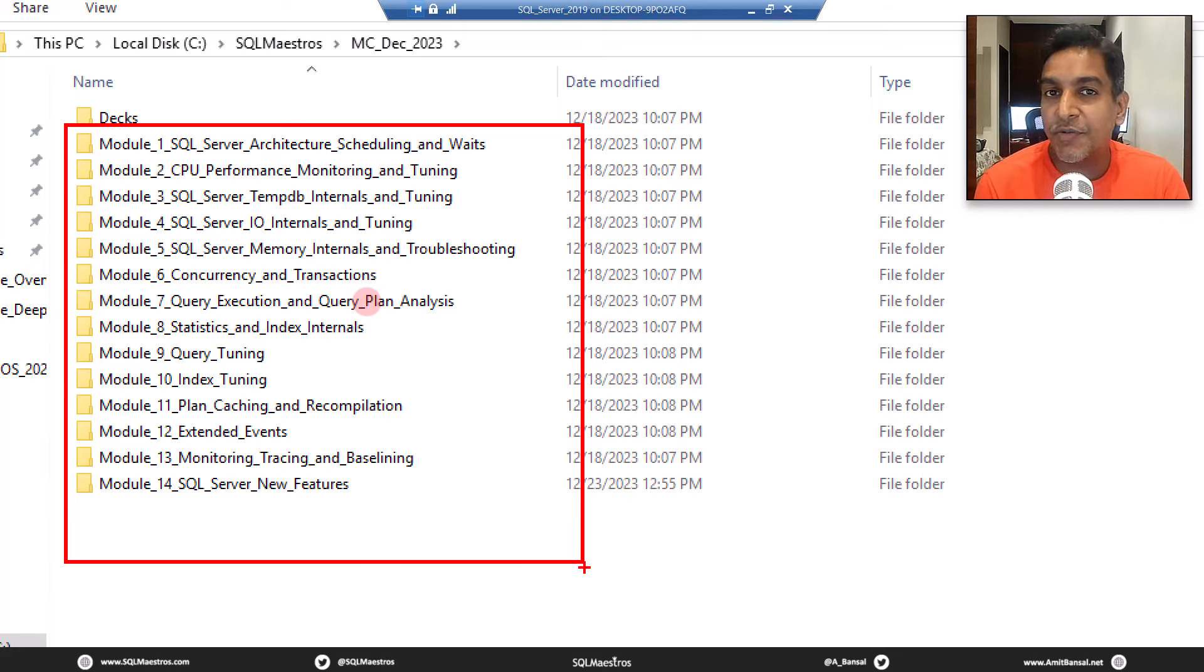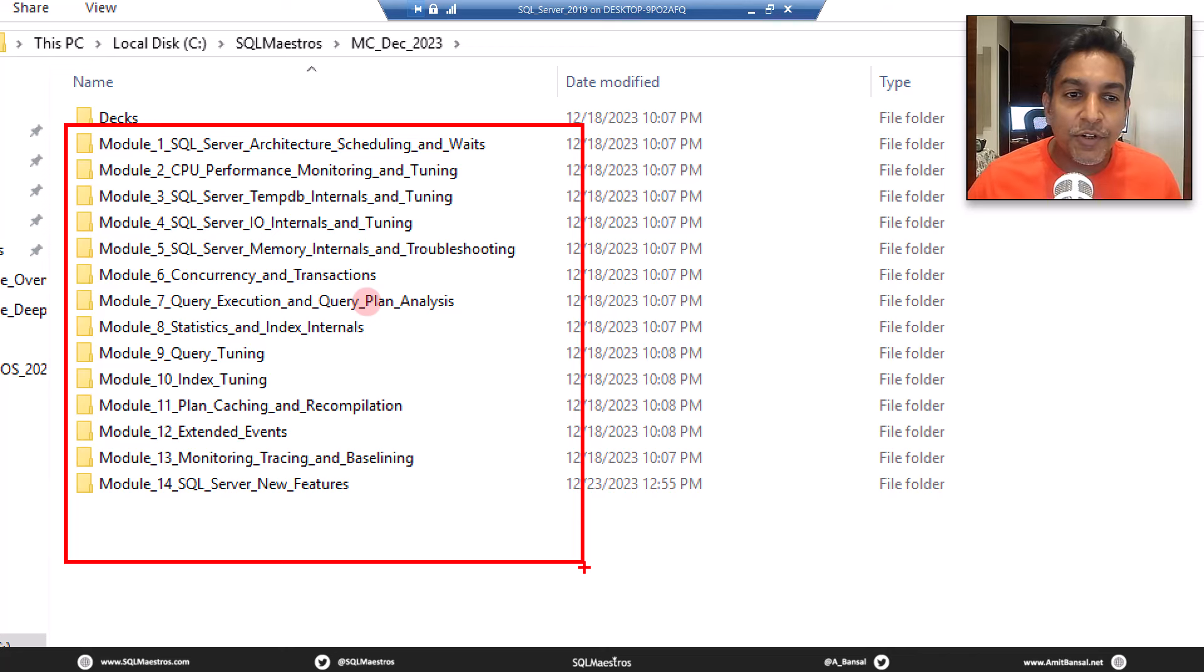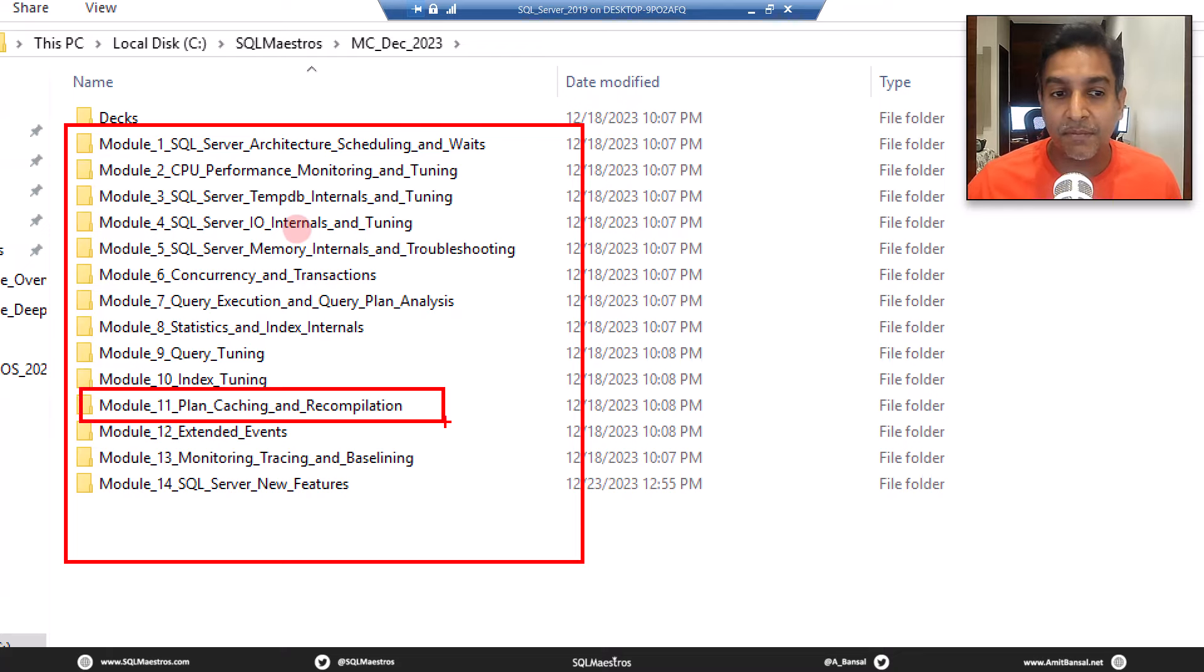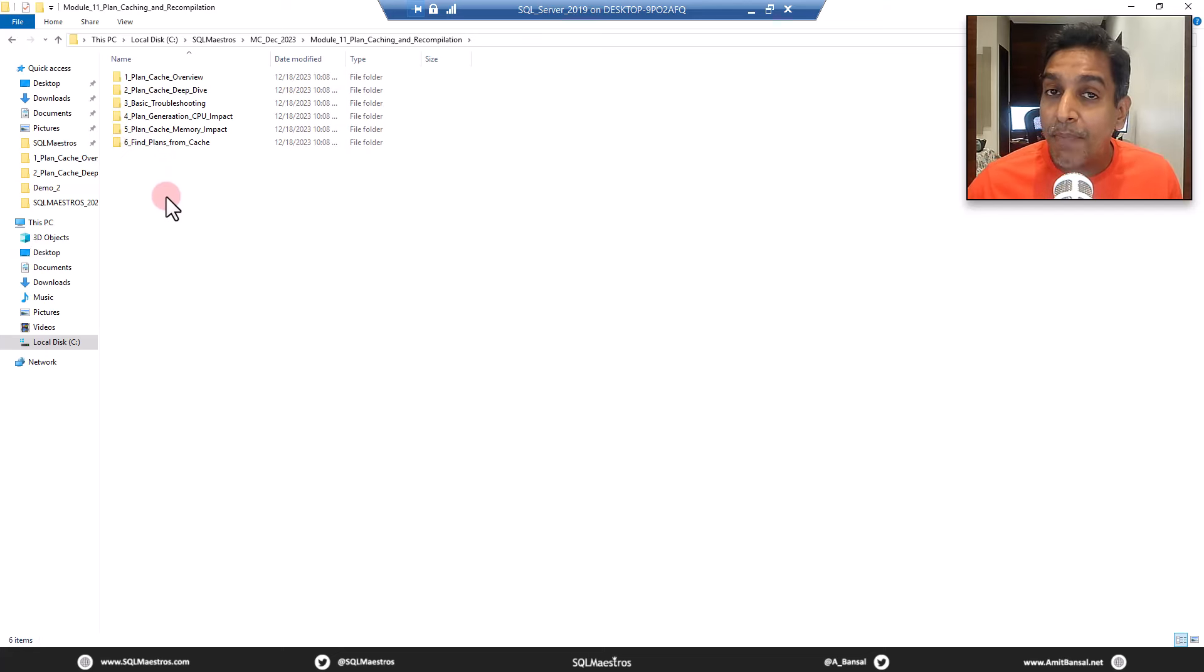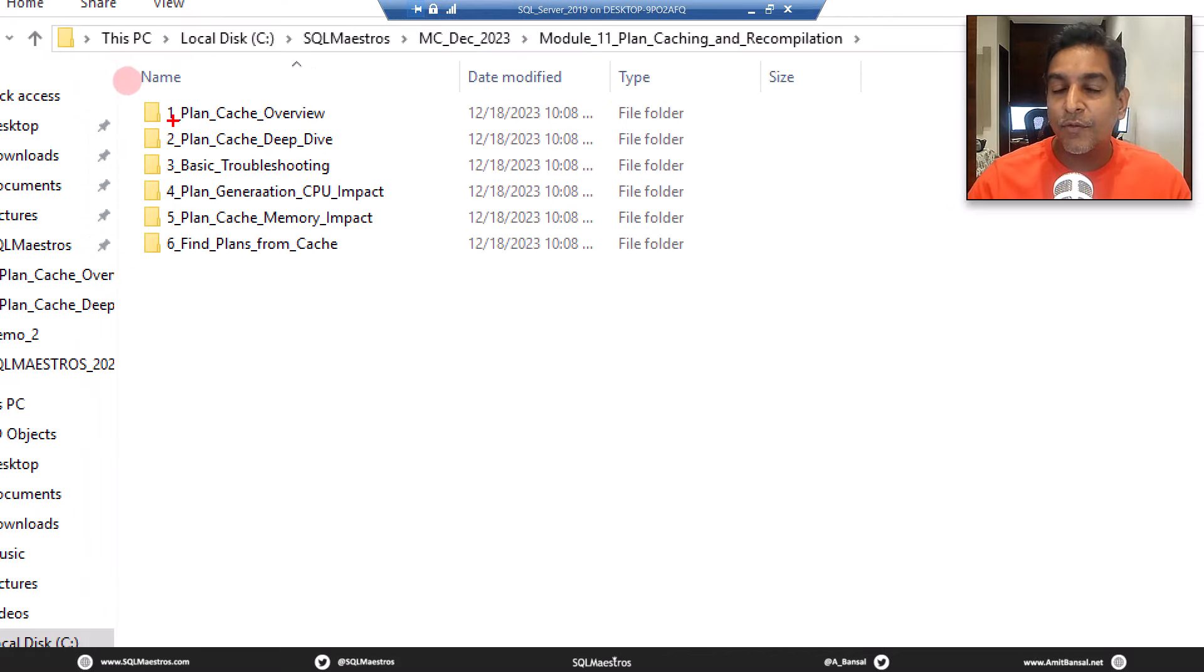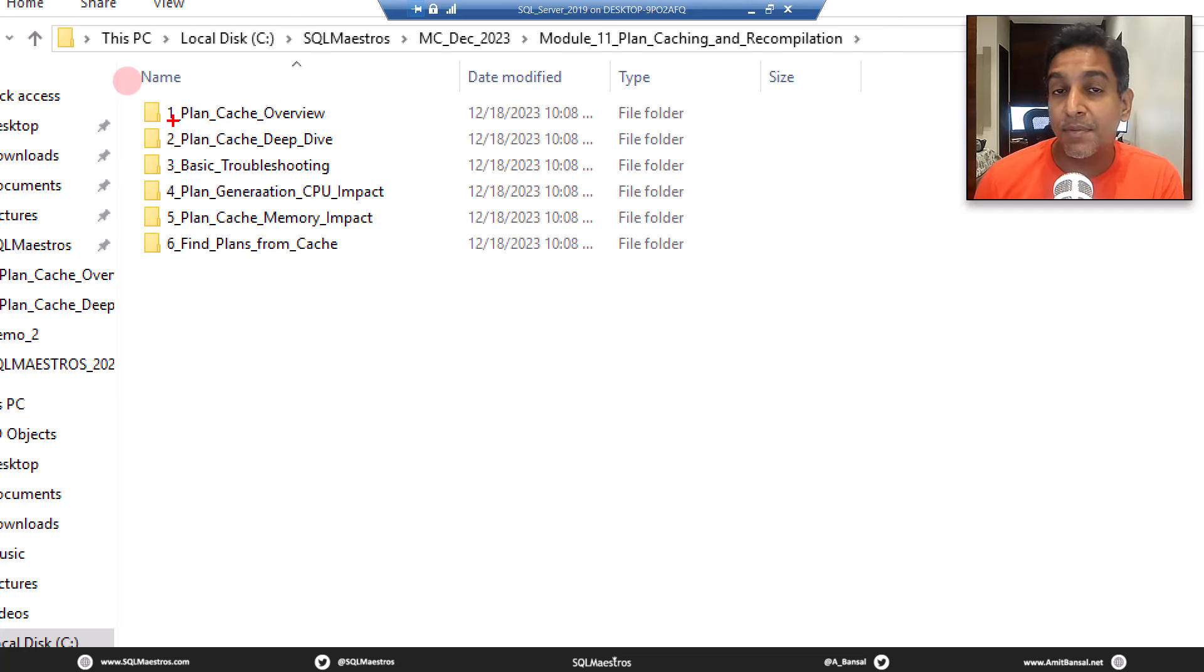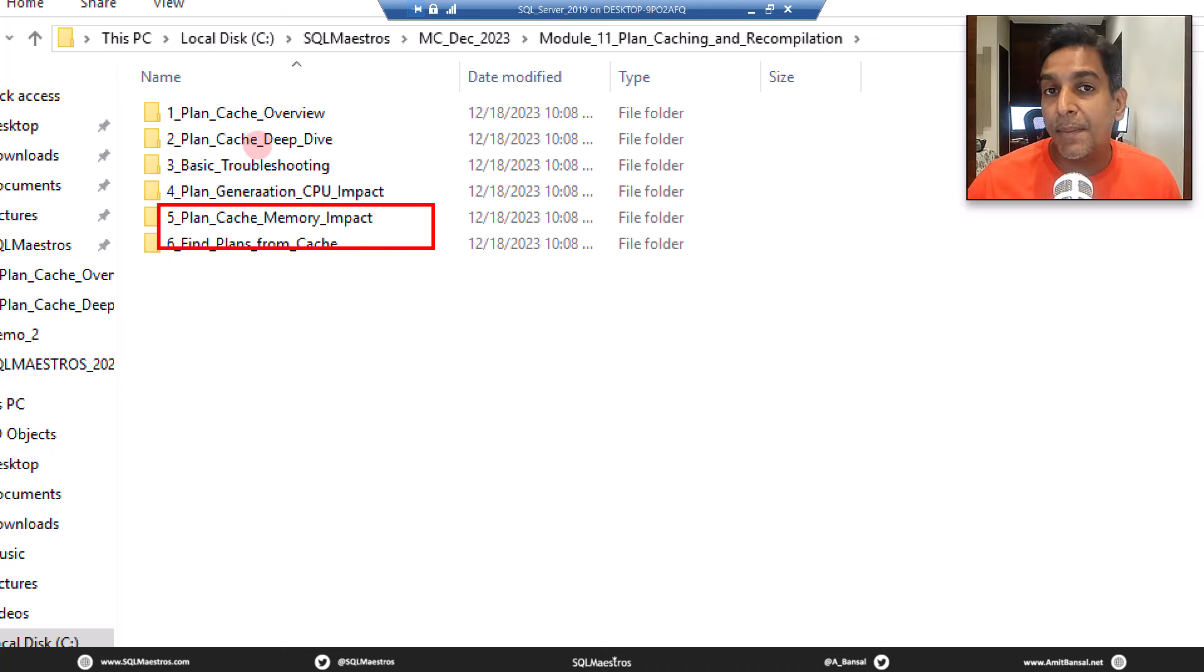So for today's demonstration, for today's tutorial, I have picked up some content, some code snippet from this masterclass. What we are going to do is talk about something related to plan cache. For today's free tutorial, I am going to talk about the plan cache memory impact.